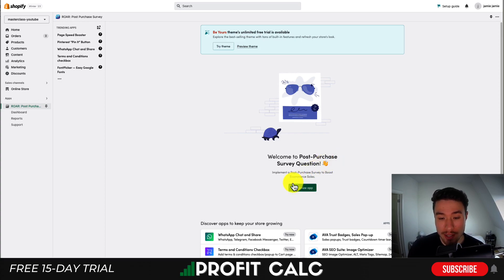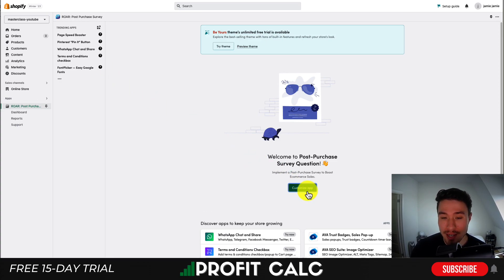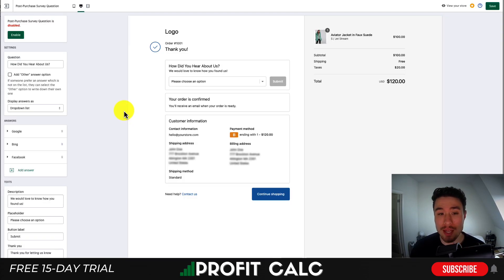Let's go and create that post-purchase survey. What you want to do is head to customize app. You can kind of ignore the promoted apps here — that's why this app is completely free. Just hit customize app and this will bring you to the editor.